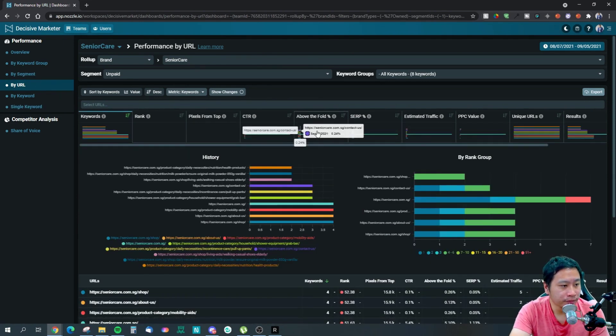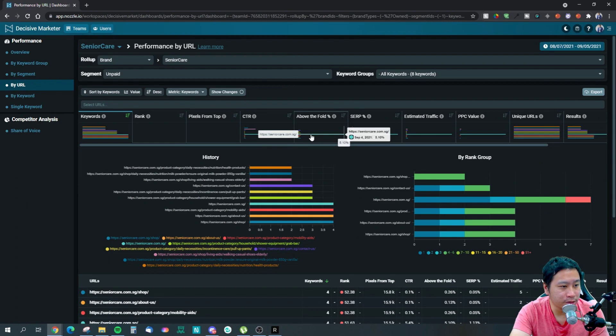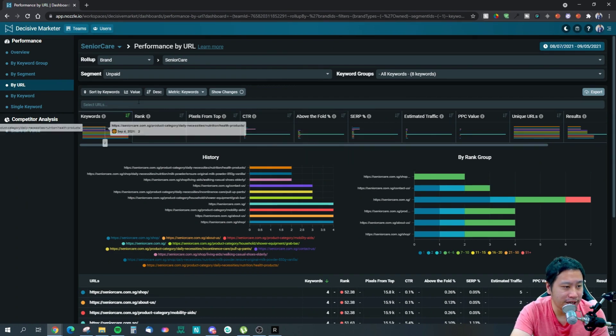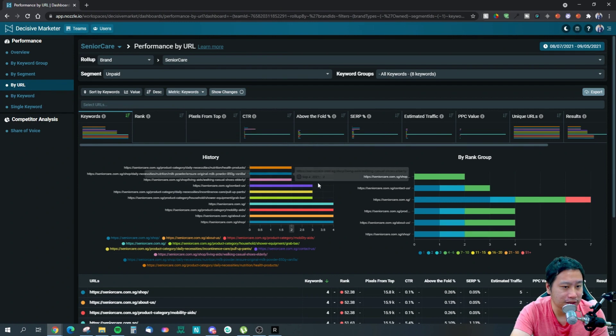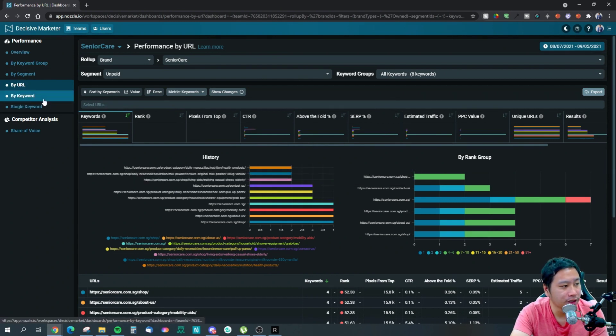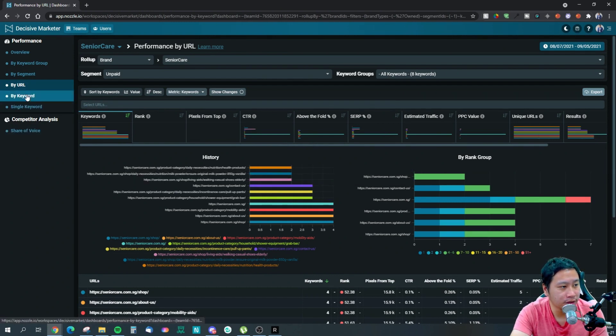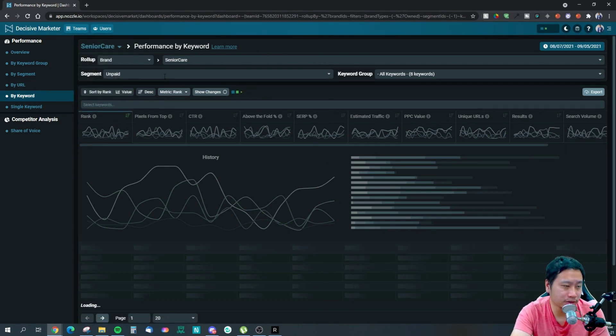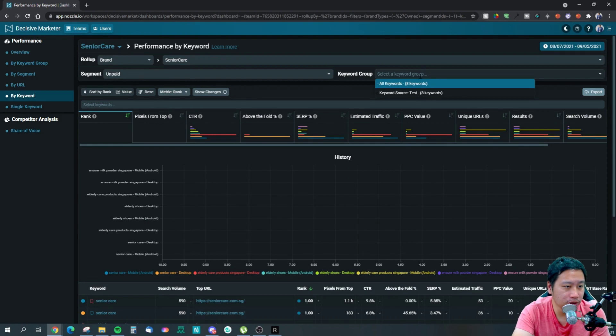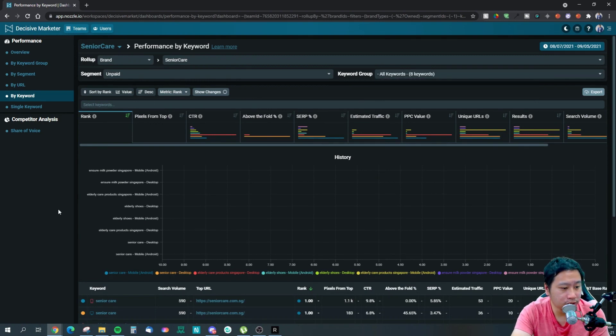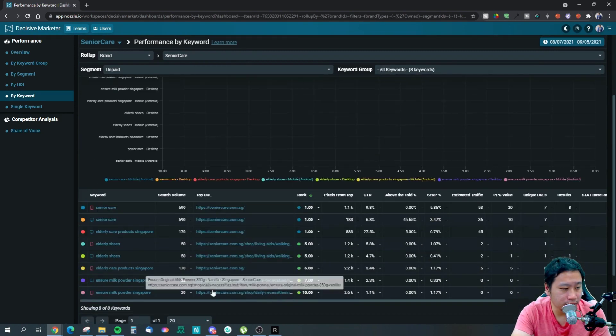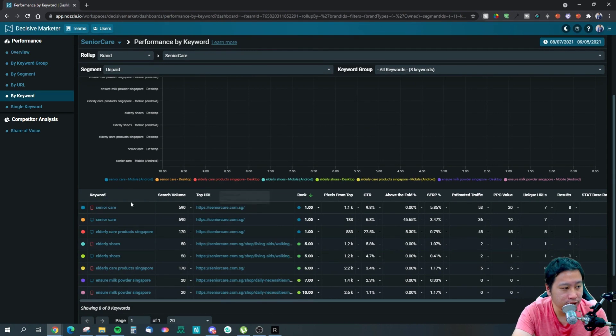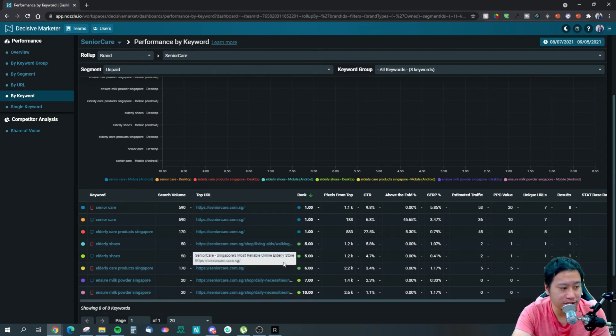They calculate that in as well - how much you are occupying the entire search results page. I think that is of course really important as well. And you can see your keywords, these are the rankings and the different segments you have, URLs, rank group and stuff like that.